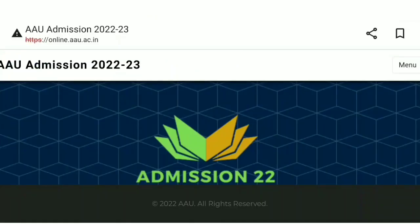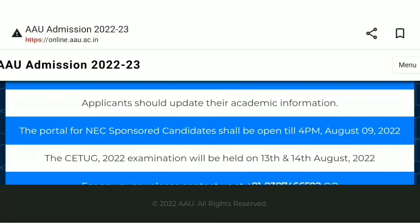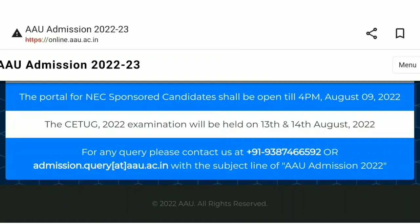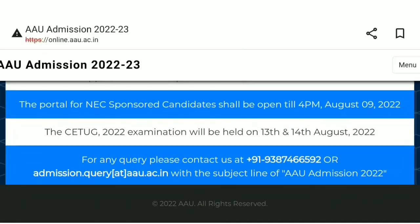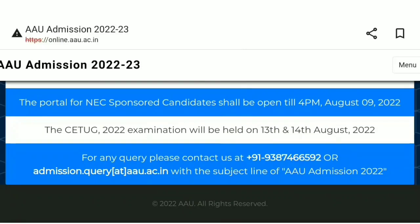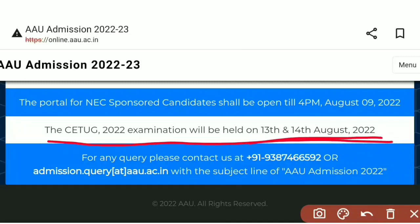This is a common test covering BSc Veterinary, Fishery, Home Community Science, and CETUG Common Entrance Studies. The exam will be held on the 20th and 21st, and we will prepare and review for the exam.